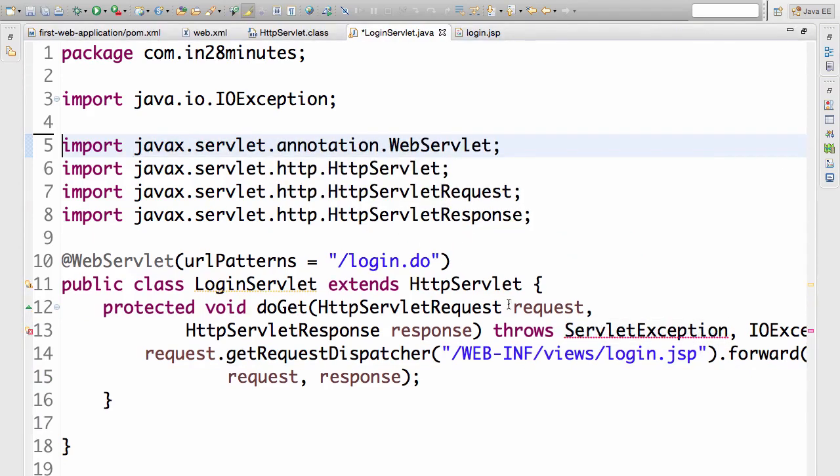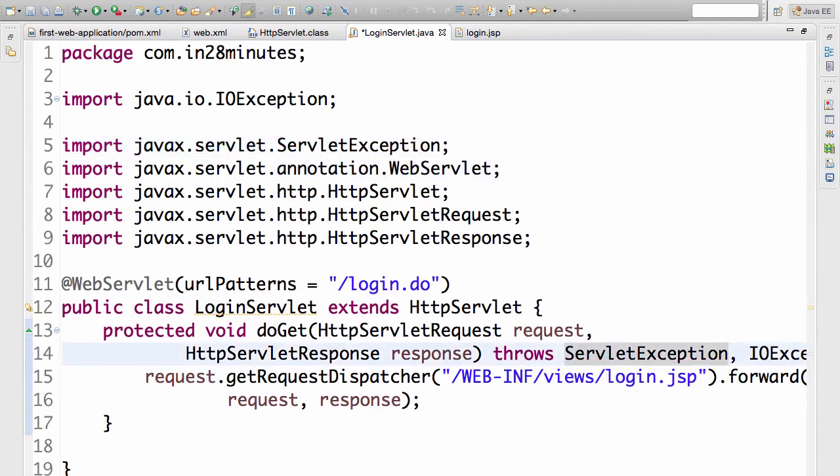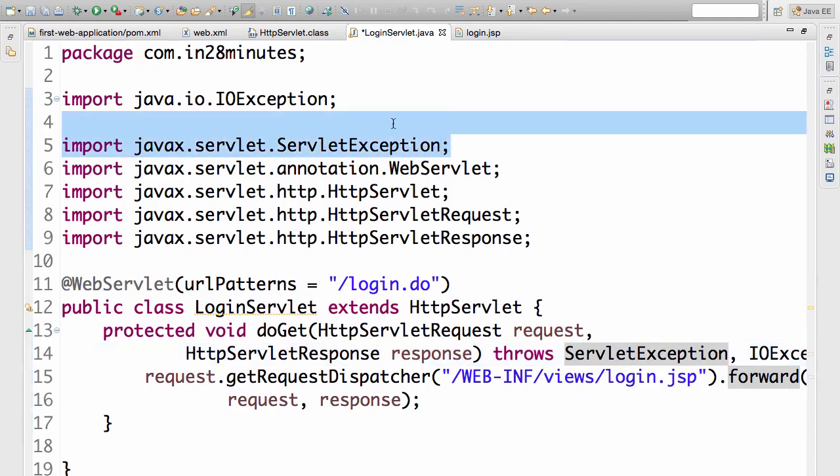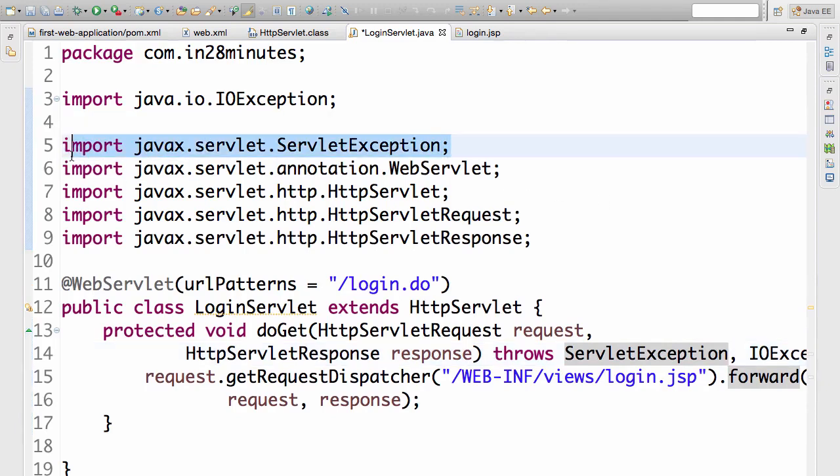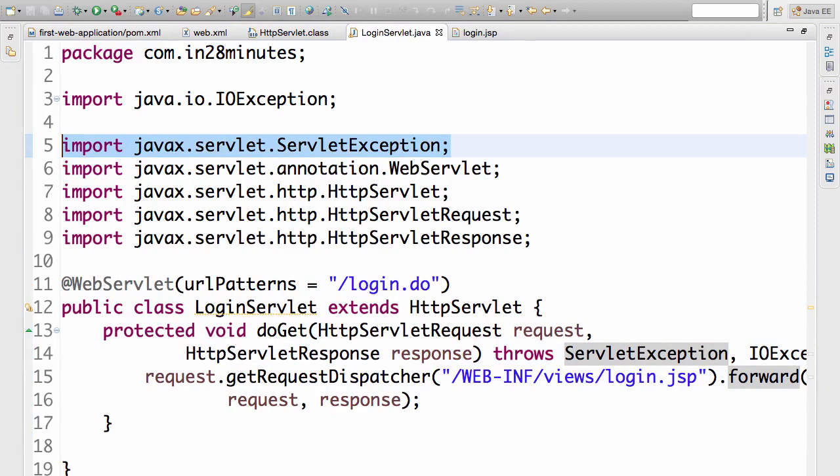How is Eclipse getting the import directly when I go somewhere and type in control space? So I went into servlet exception, press control space and the import automatically comes in. How does it happen? Try and play around with these things.